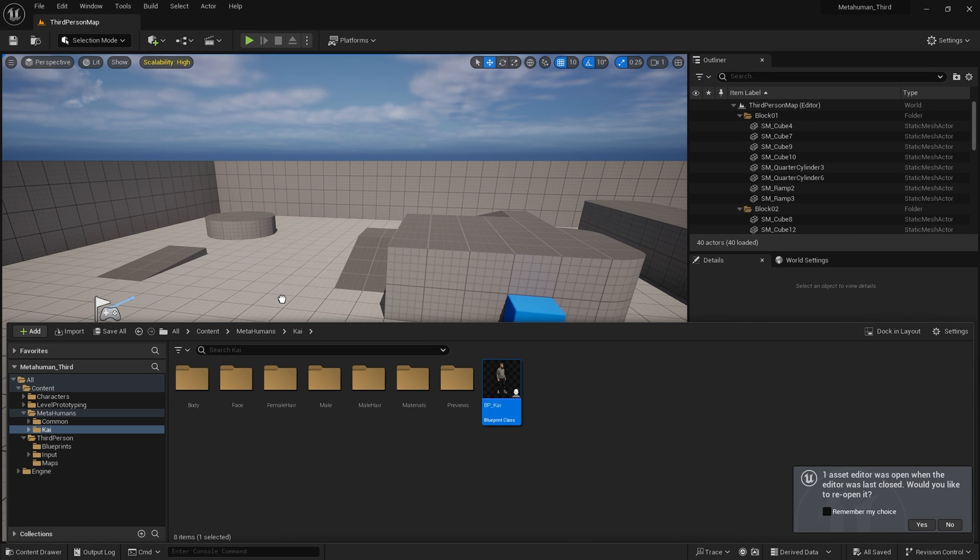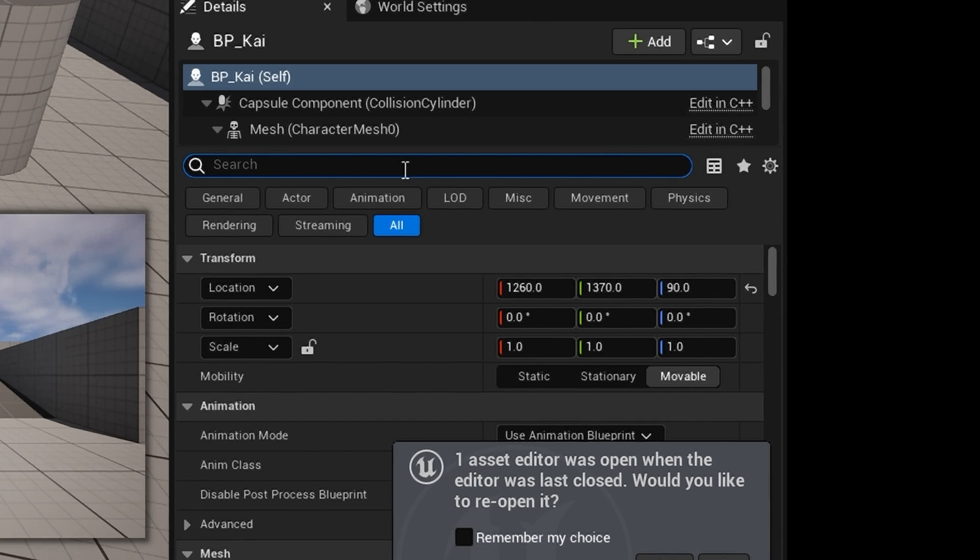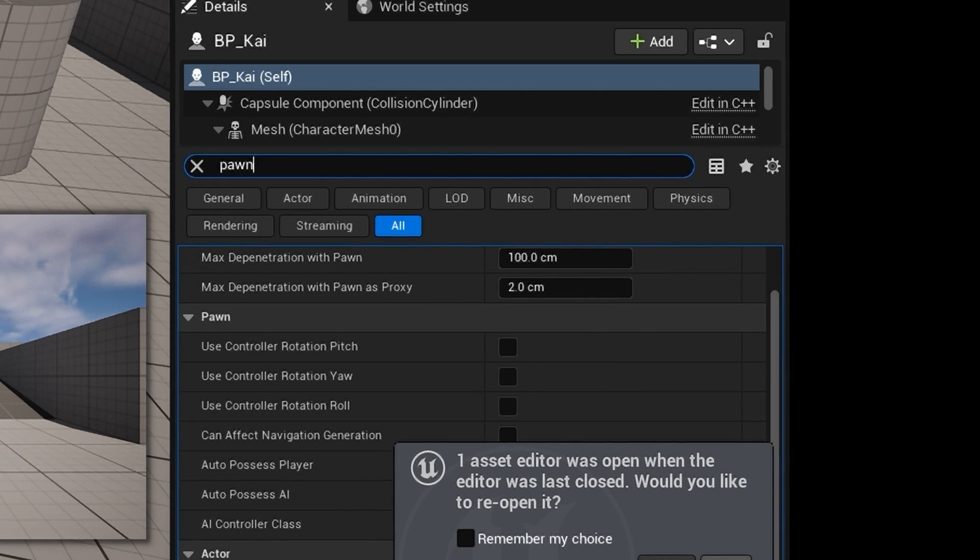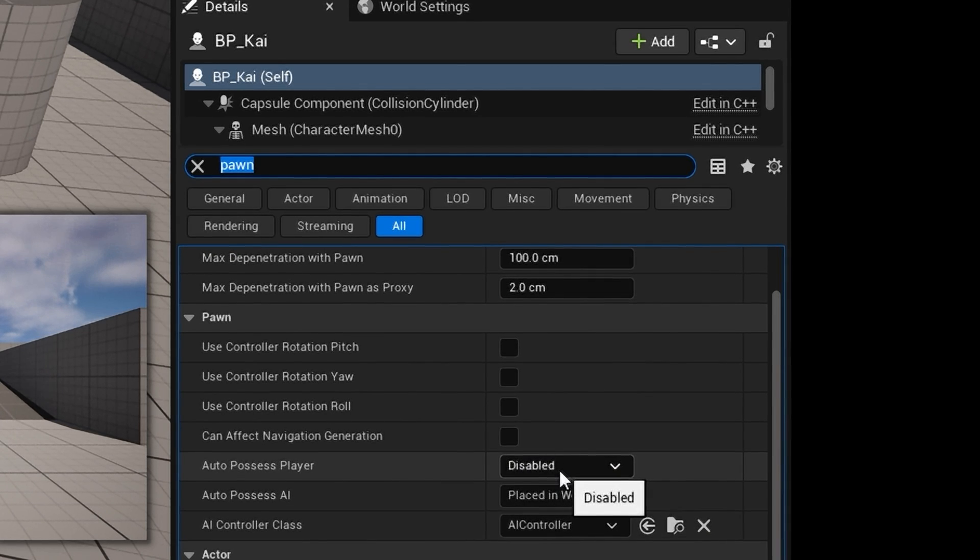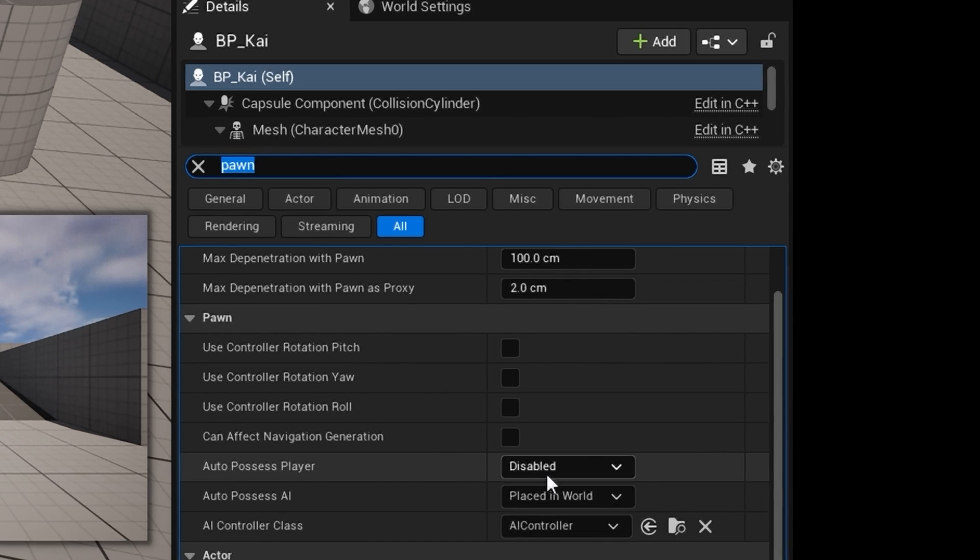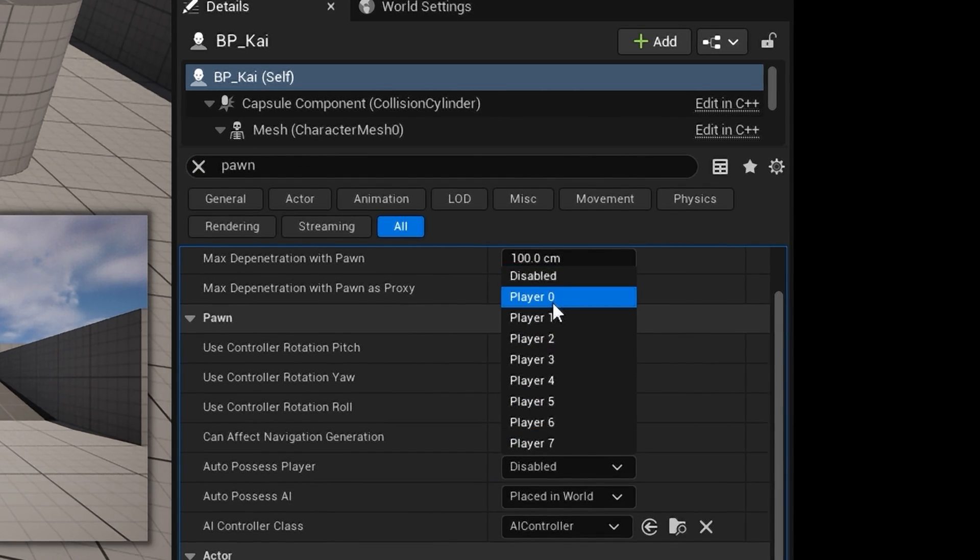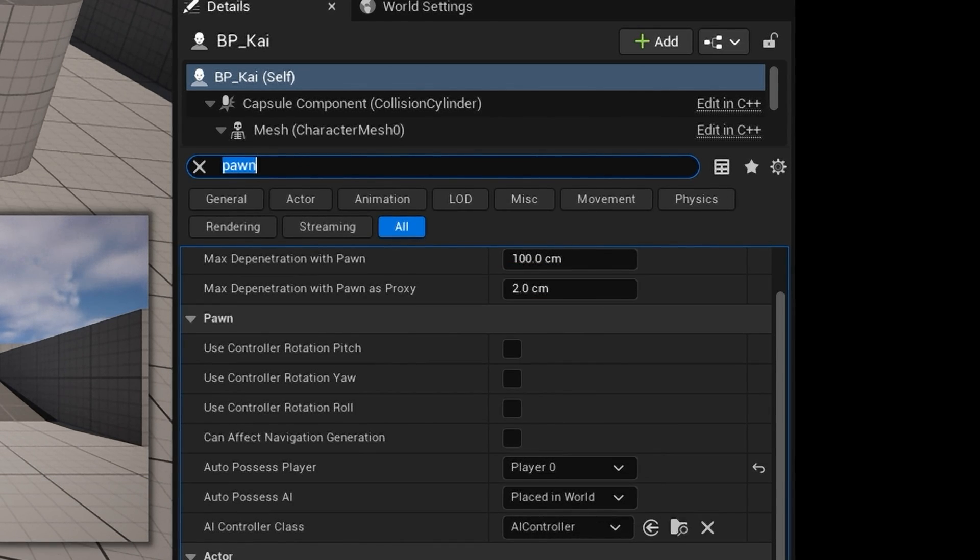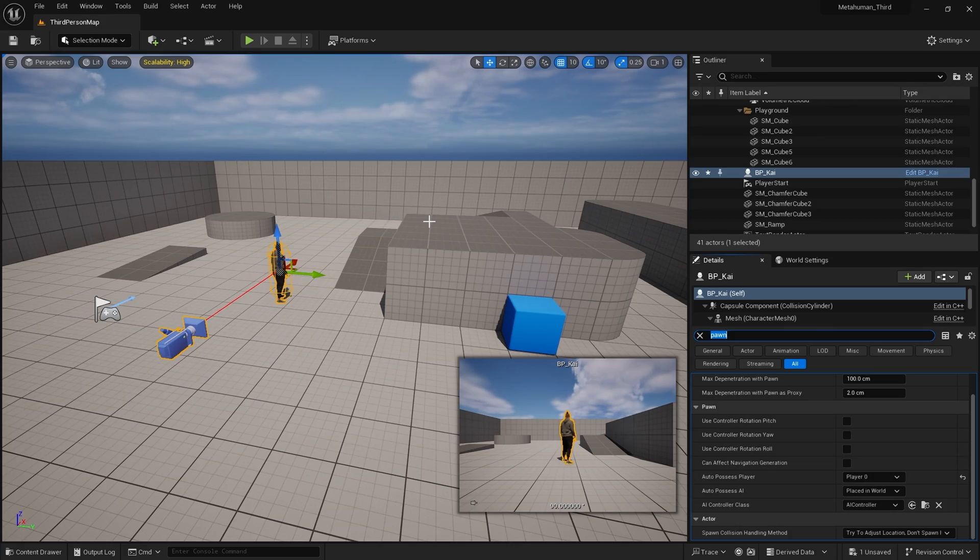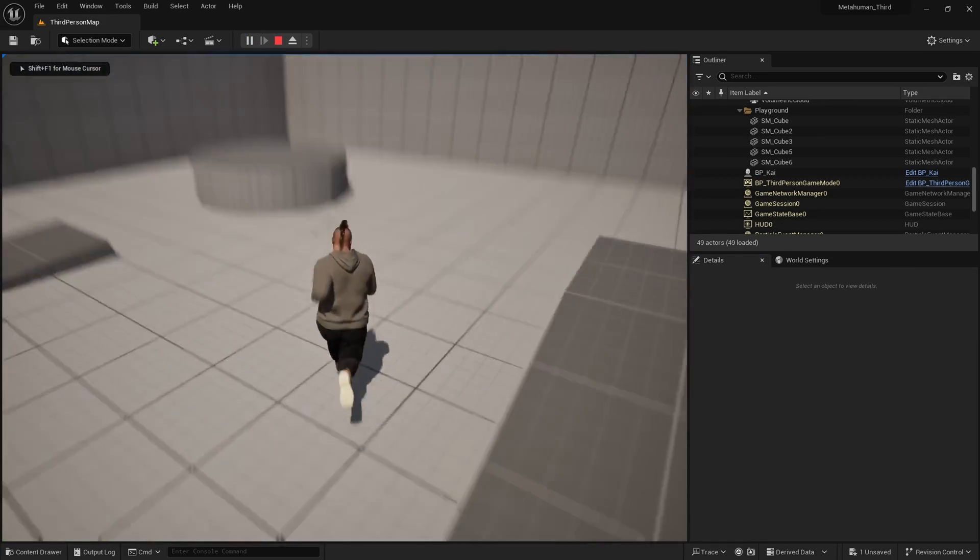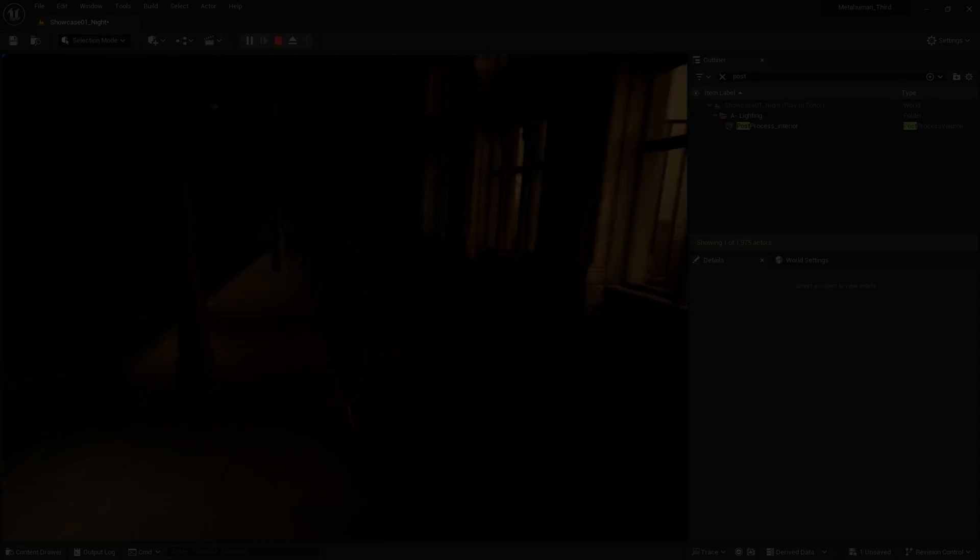Let's try out our MetaHuman now as the third person. I'm going to drag our MetaHuman blueprint into the scene. In the Details panel, I'm going to type Pawn and search for Auto Possess Player. Here, and set this to Player Zero. So now when I hit Play, our MetaHuman is now our third-person character.